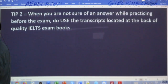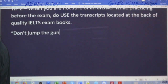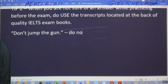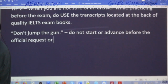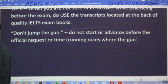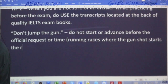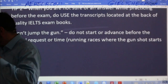I think that's the fourth time that I used that idiom, so I will teach that to those of you who don't know it. Don't jump the gun — it means do not start or advance before the official request or time. It comes from running races, where the gunshot starts the race. And if you jump the gun, you get a penalty.